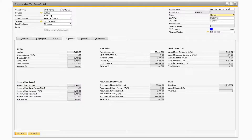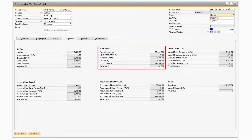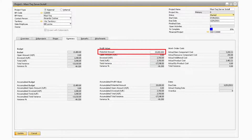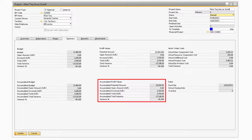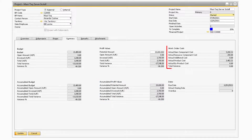Now that we have described the Budget sections, let's take a look at the Profit Value section of the window. In the Potential Amount field, you can specify the potential profit amount of the current project or subproject. The rest of the fields correspond to the total AR amounts from the current project. The Accumulated Profit Value section, just like for the Budgets, will contain the same information that is present in the Profit Value section, however, it will also take into account the amounts from the various subprojects that may be attached to the project. Furthermore, the Work Order Cost section will display information that pertains to any production orders that are assigned to the current project.